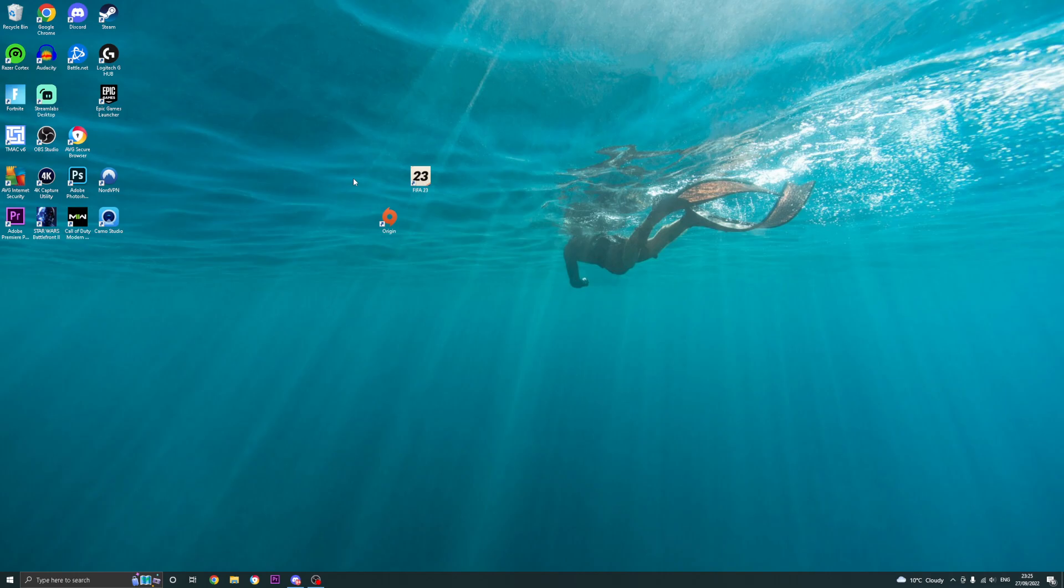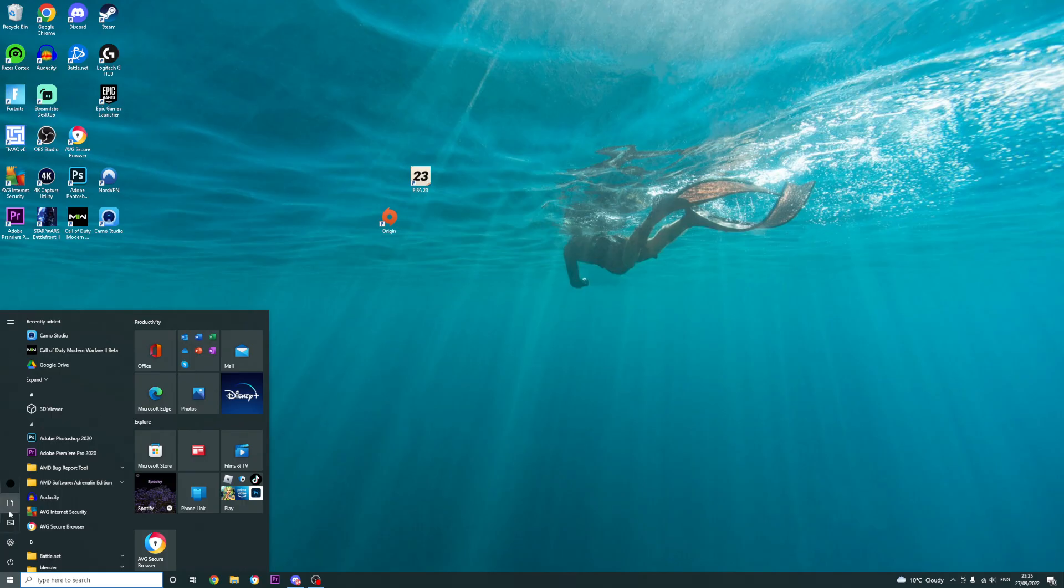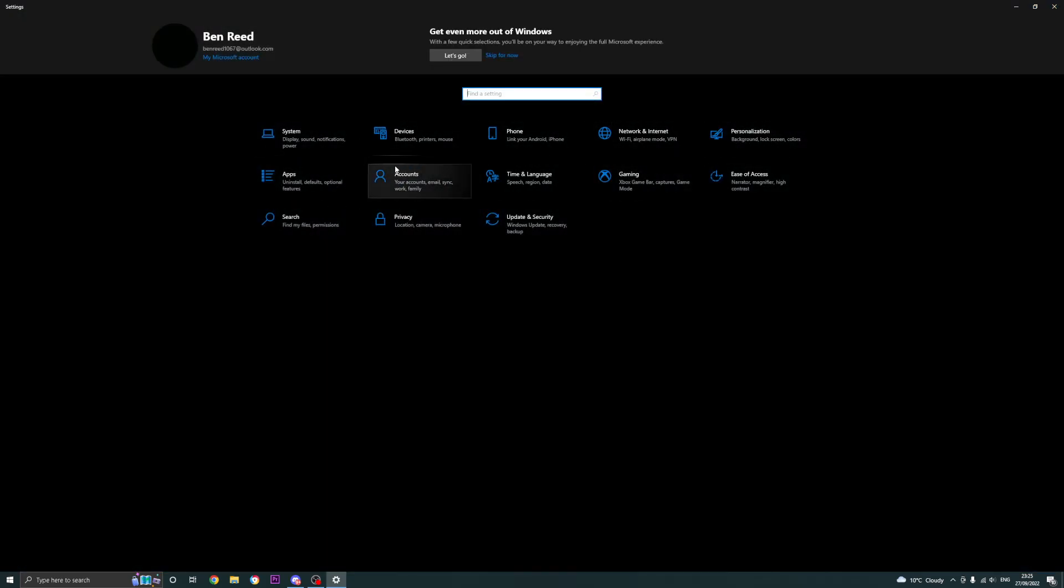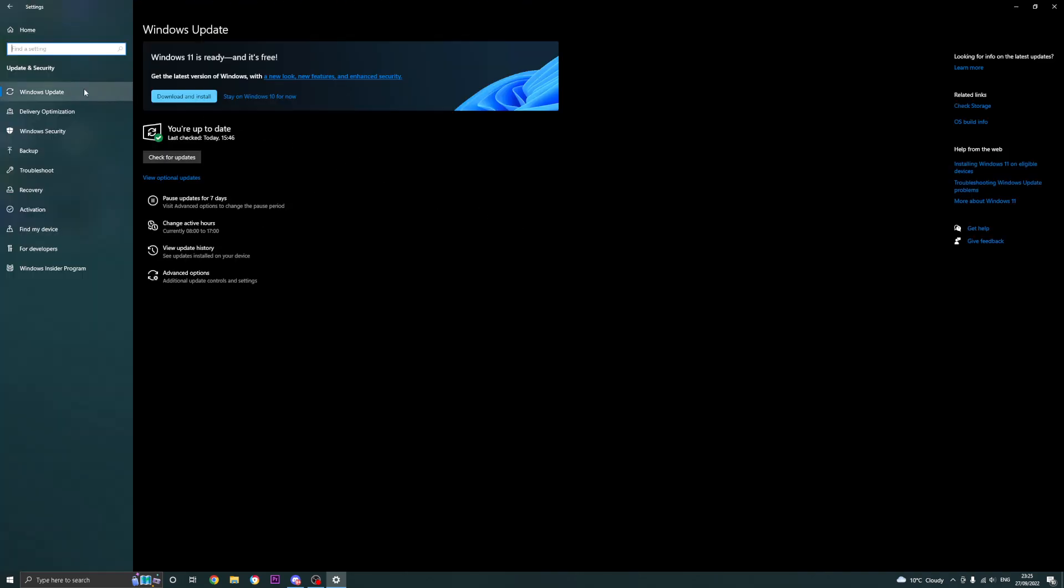Another thing you can do is update Windows 10 or 11. So you can do that by pressing the Windows button, going into settings, and then once you've gone into settings, you want to go to update and security. Once you've gone to that, you need to make sure that you've checked for updates on Windows 10.